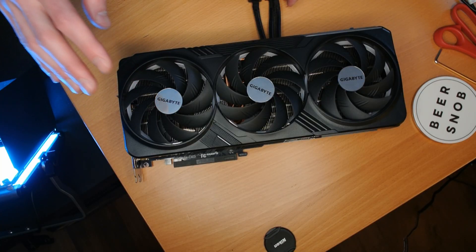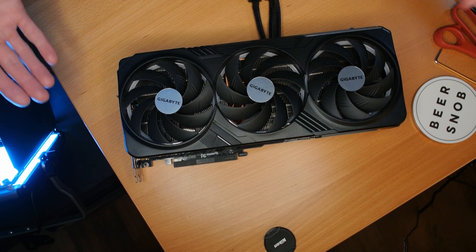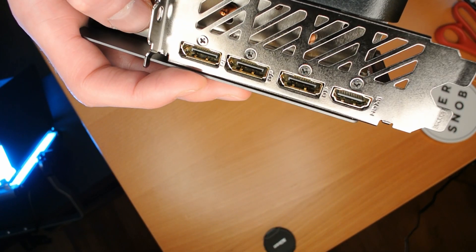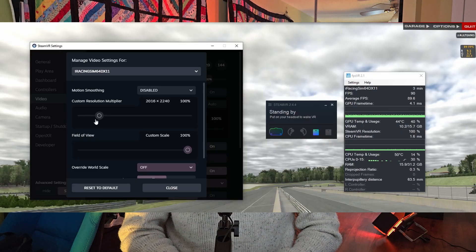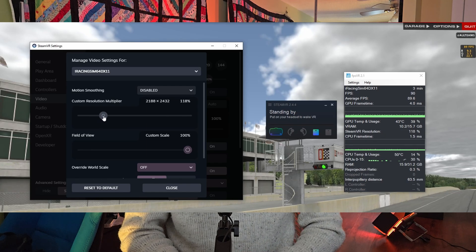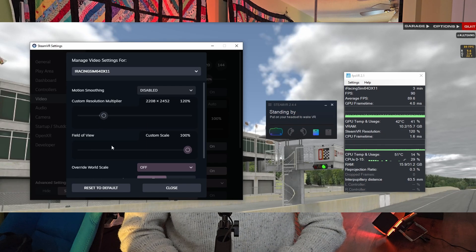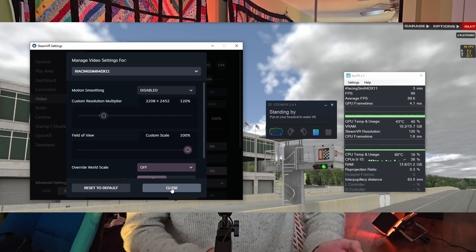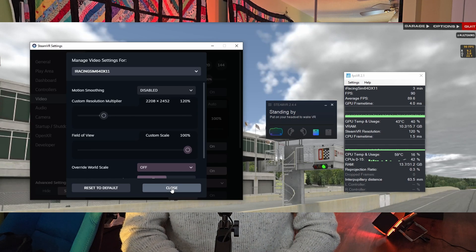With today's testing, I have removed the GPU from being a constraint on results. I'm using my 4080 Super — this is basically the second fastest video card out there, arguably. I've also decreased the resolution I'm rendering for the Valve Index. I'm rendering at 120% supersampling, which is about 2208 by 2452 per eye. It's pretty high, it's reasonable, but certainly within that card's capabilities.